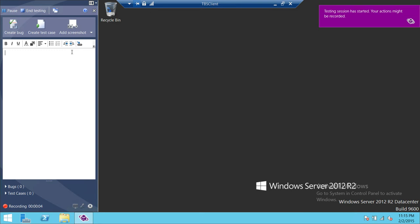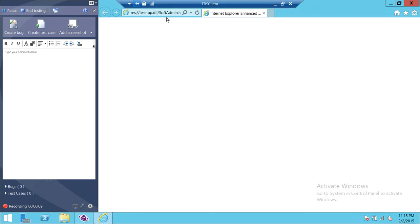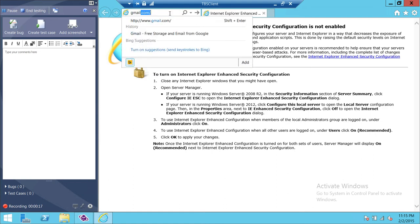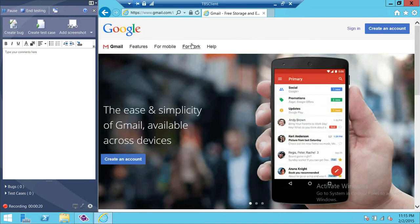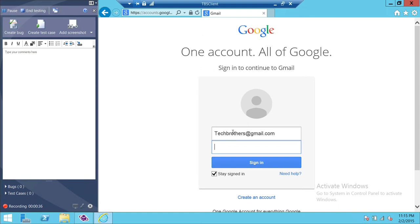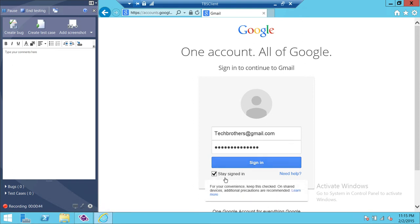What it does is let you go into your application. For this demo, my application is Google Gmail. I'm supposed to click on Sign In and see if the sign-in page appears — and it did. I'll go ahead and put in my credentials: techbrothers@gmail.com and password. Then I'm supposed to click Sign In and verify whether it works, including checking Stay Signed In, Need Help, and all that.